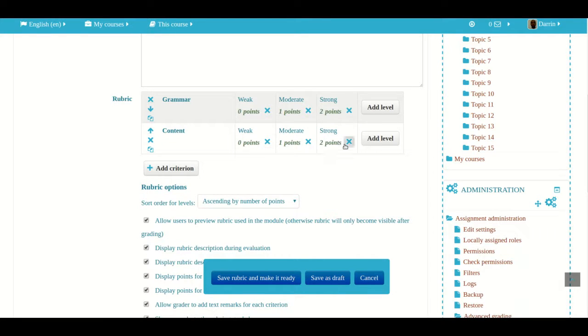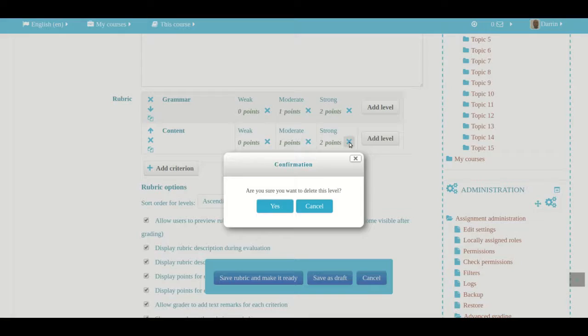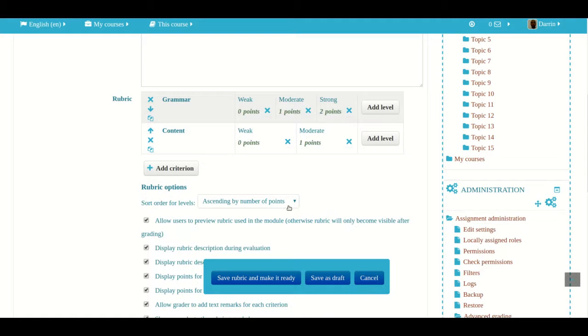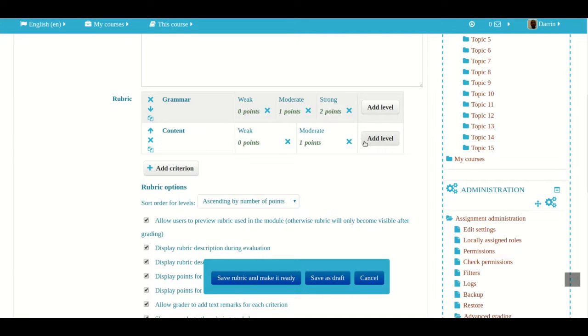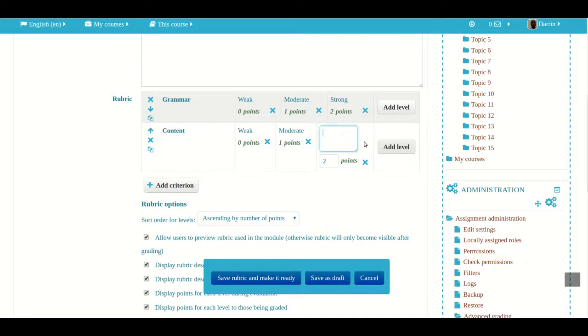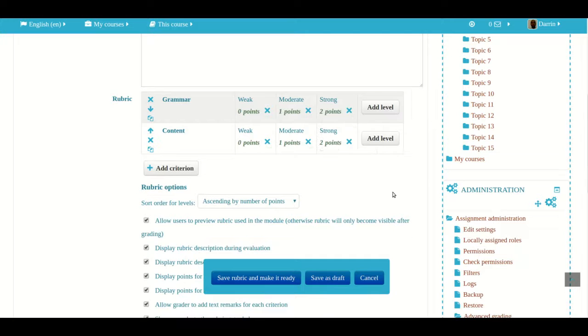For example I can delete strong for content, and now grammar is worth up to two points, however content is only worth up to one point because I deleted one level. But that gets kind of confusing for many people so we're going to include this again.